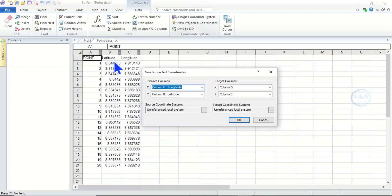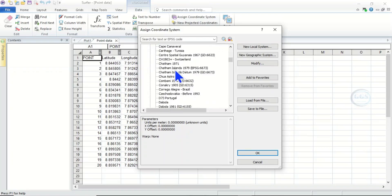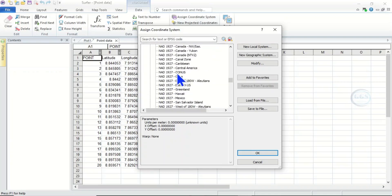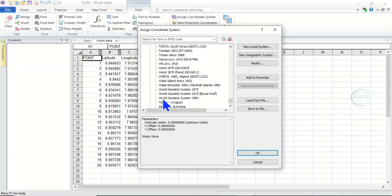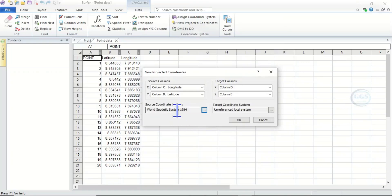Now we have to choose the source coordinate system. The coordinate system of this data is WGS 84, which is a geographic coordinate system. To specify it, click here, then go to Geographic — that is Lat/Long — since our data is in lat/long. Scroll down to WGS 84, click on it, and you can see the information about that coordinate system. Then click OK.